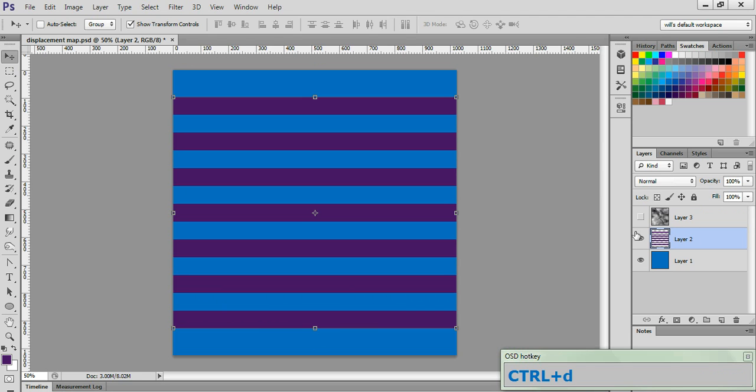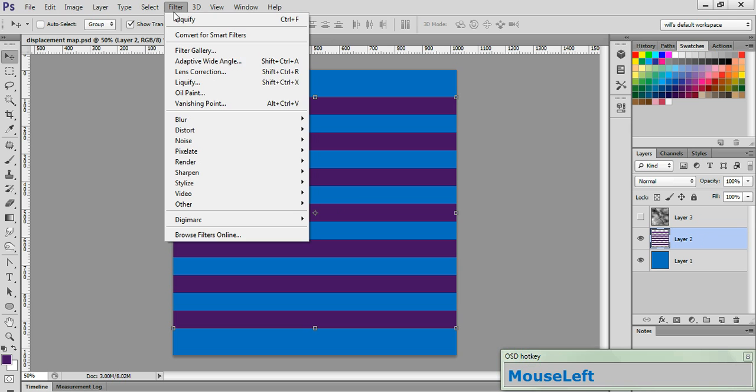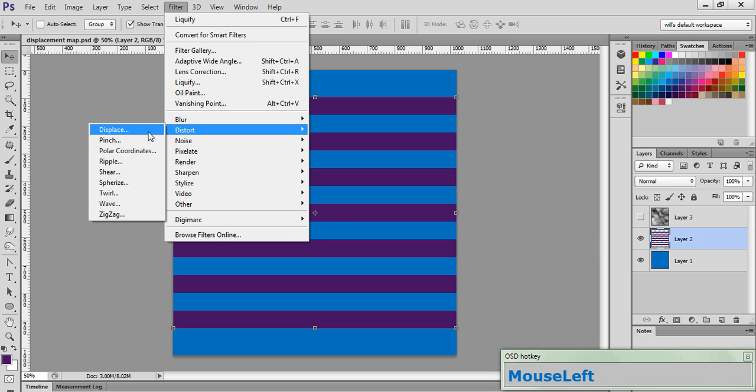Next, we're going to go ahead and apply the displacement map to the stripes. So go to Filter, Distort, Displace.